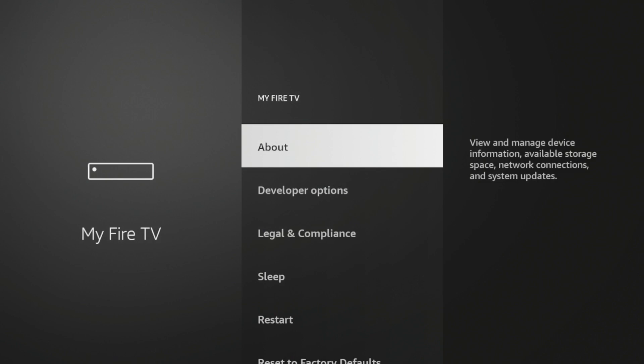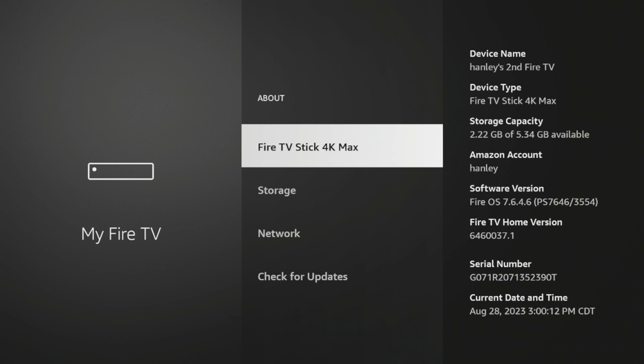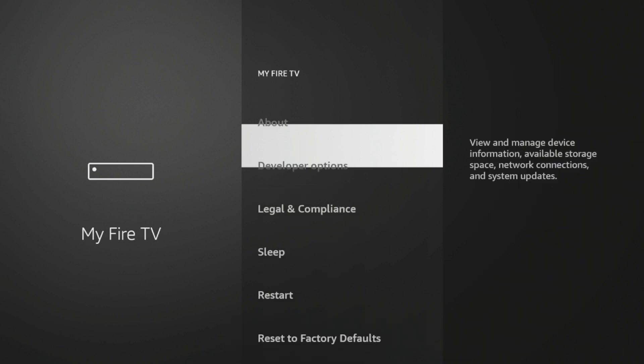Click About. And then click Fire TV Stick 4K Max or whatever this says here until you see the following message. No need. You are already a developer. Now, once you see that message, click the Back button.